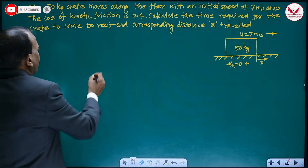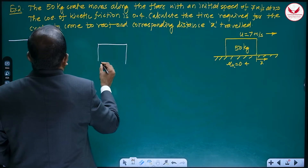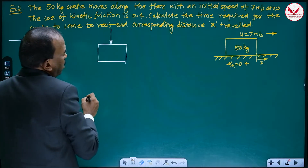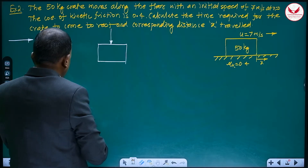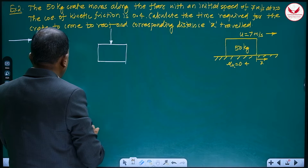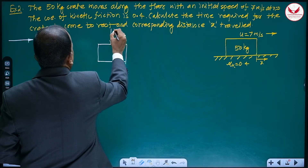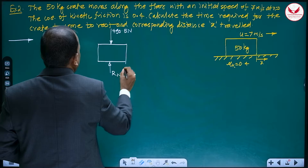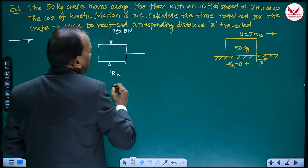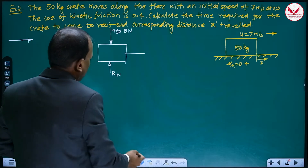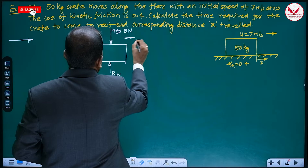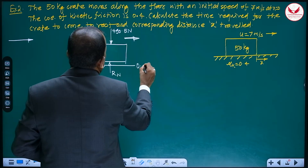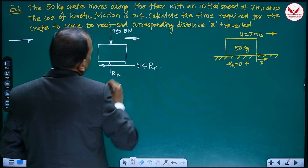Now we go to the next example. The procedure is the same. A crate of 50 kg — its weight is 50 into 9.81 equals 490.5 Newtons, and normal reaction is Rn. The motion is towards the right and the frictional force acts towards the left, which is 0.4 Rn.